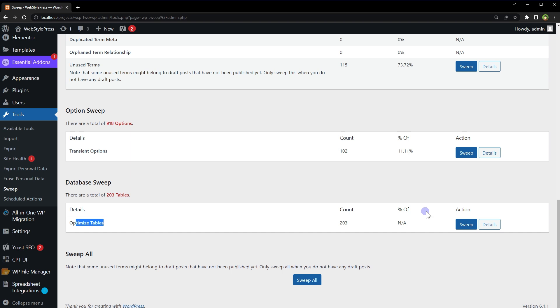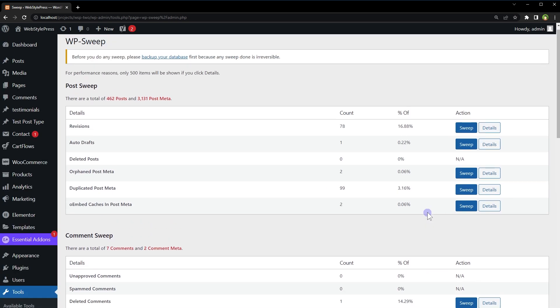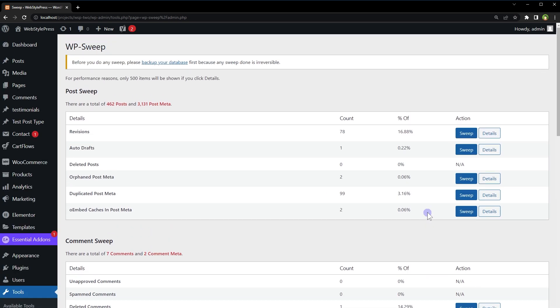Here, only one option to optimize database tables, and that is good. So you have a single place to clean every part of your WordPress site selectively.